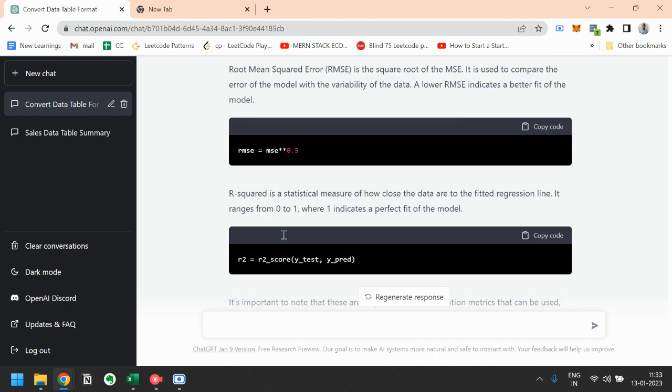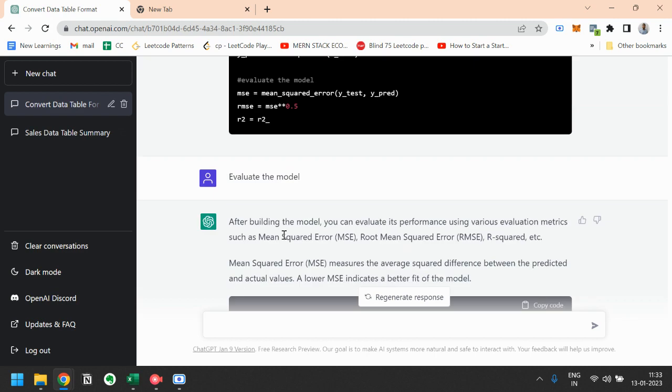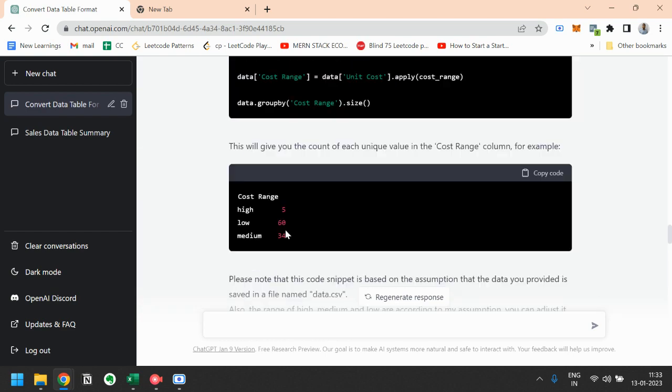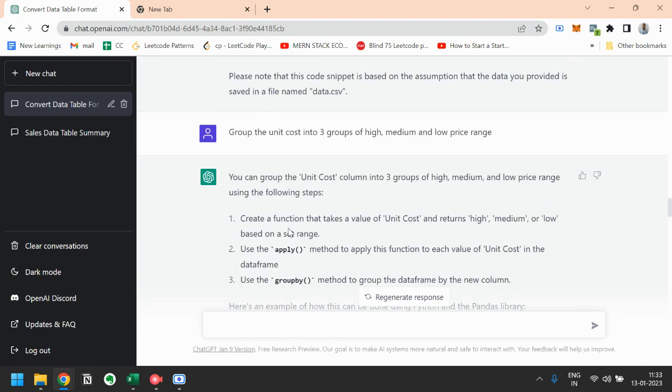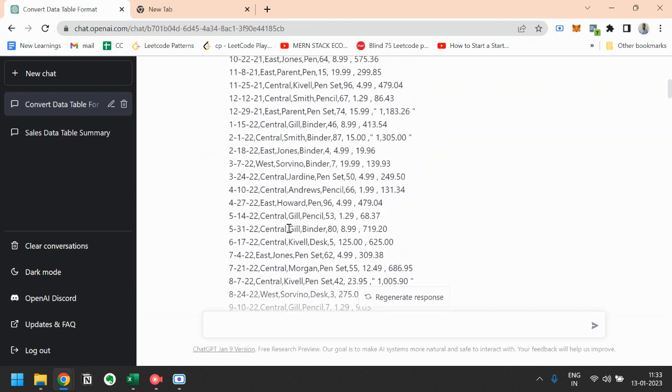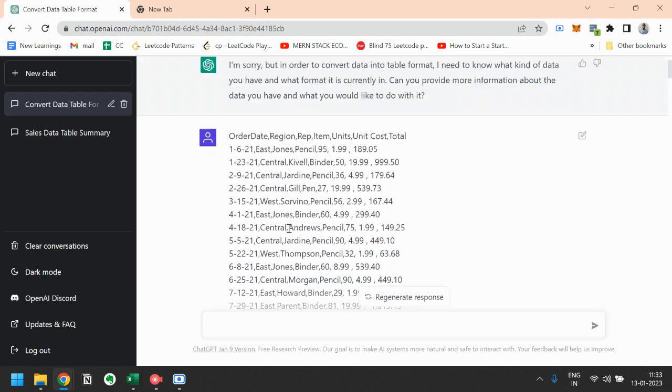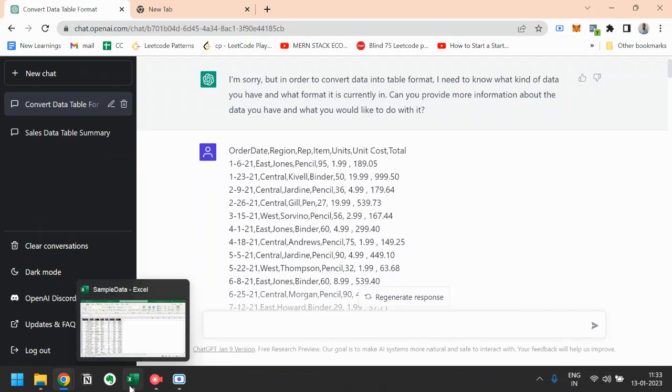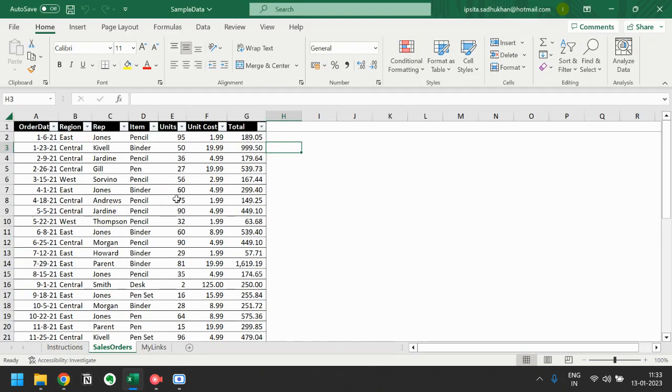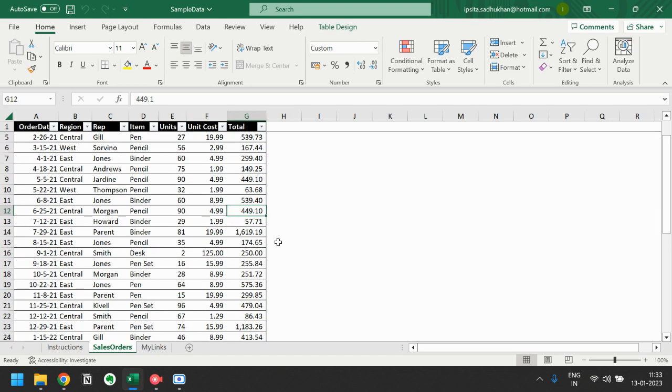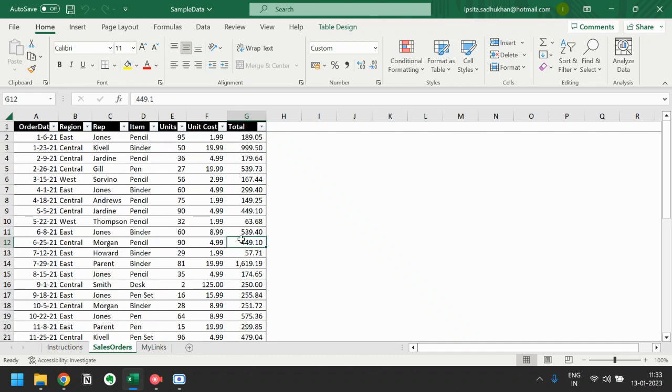So this is the analysis of this data set of the sales record of the sample data set. It is easily available on the internet. You can download it and play around it, and if you find any other exciting results, you can share in the comment section. Thanks for watching.